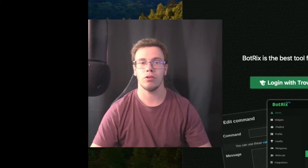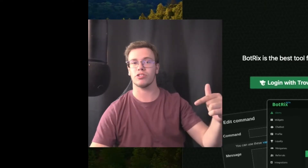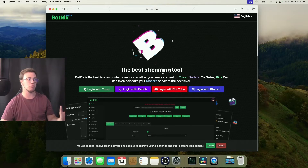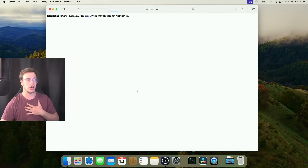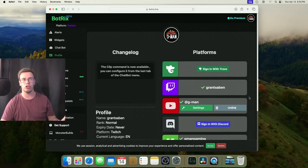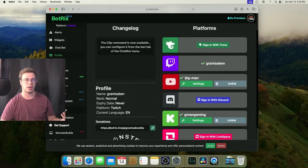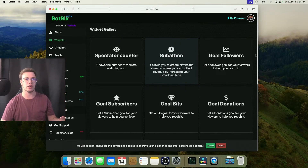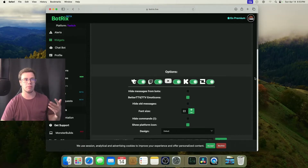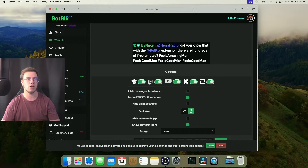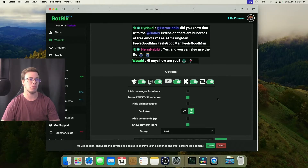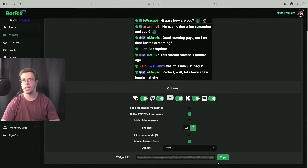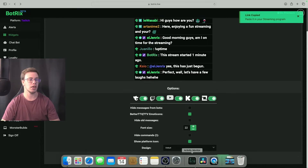Now I'll teach you how to set up alerts. I'll have a link below to Botrix Live. Log into your Twitch, YouTube, or whatever platform you use. Once inside, go under Widgets and you can add a chat widget so that your chat messages pop up on stream. Customize it however you like, then copy the widget link and take it over to OBS.